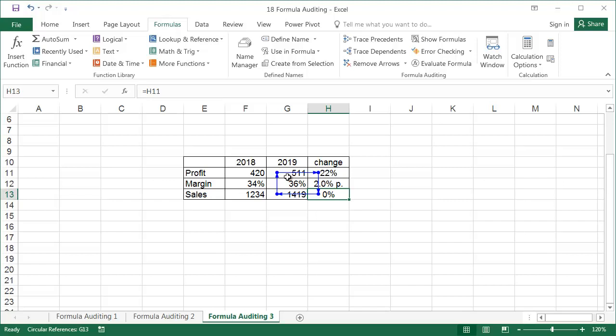If we make a mistake and loop the formulas in Excel, the program will inform us about circular references and the dependency errors will be displayed. The method for correcting errors applies to situations when someone has ignored the automatic Excel warning.